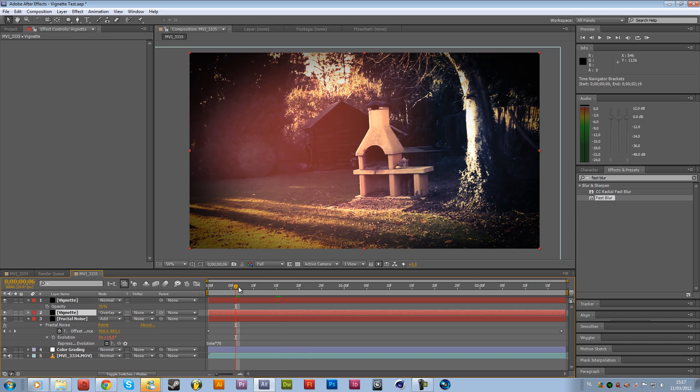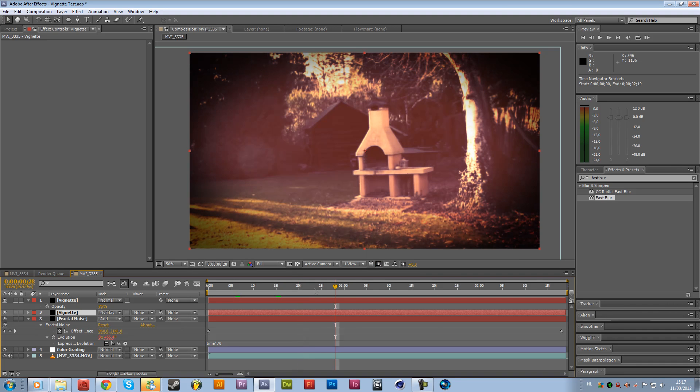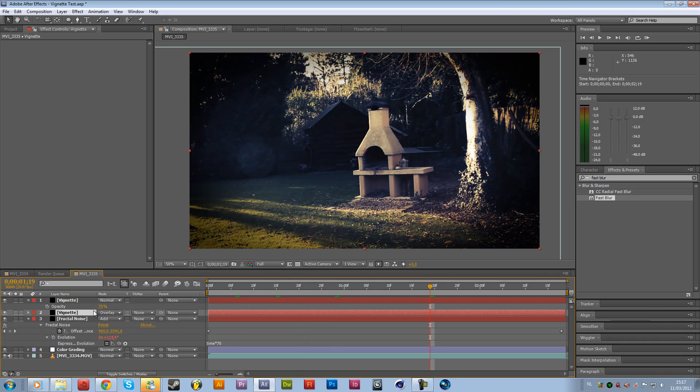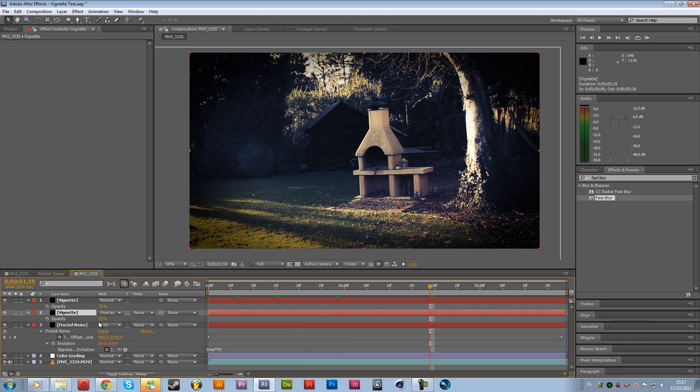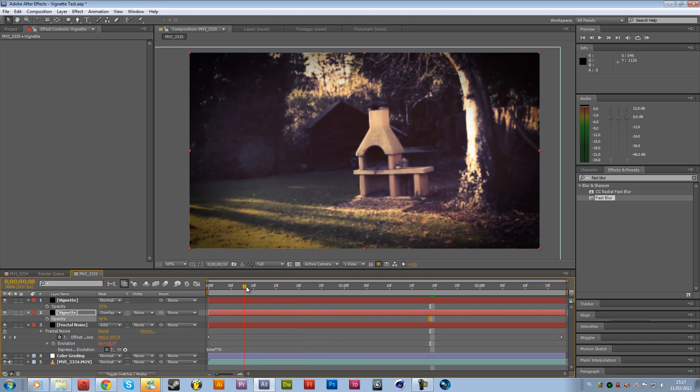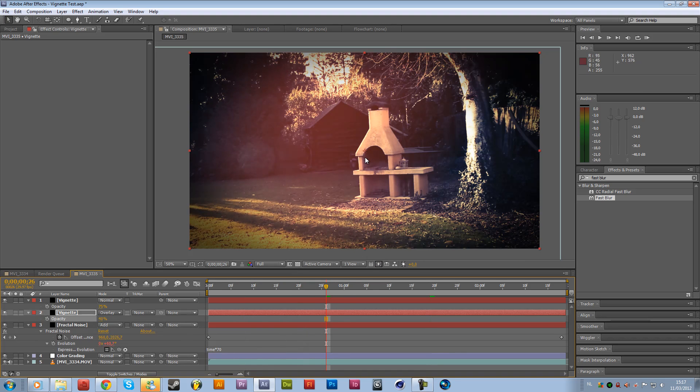So this can get some cool effects right here. Just mess around with all these settings and you'll see what we'll get. Maybe change the opacity a little bit less to like 40%.